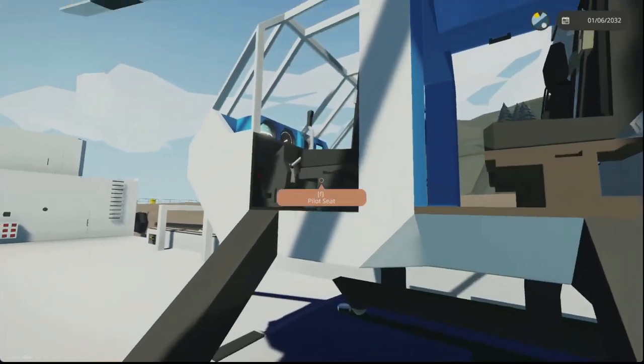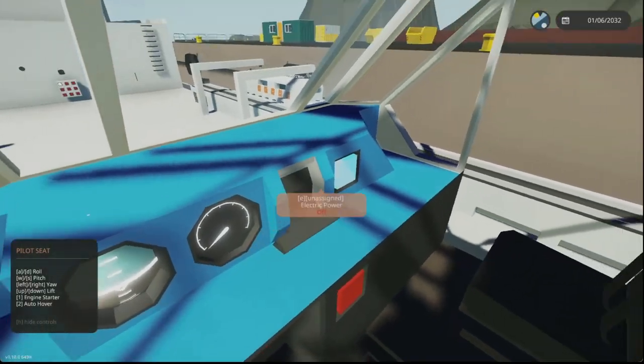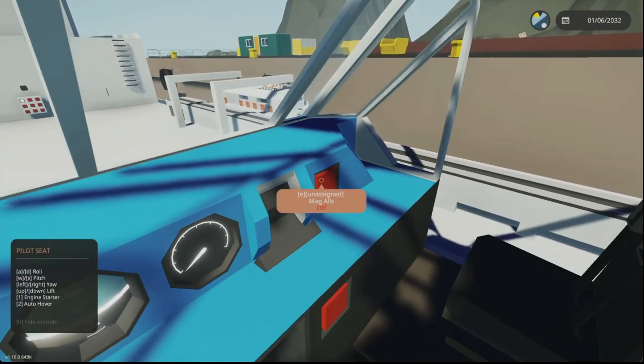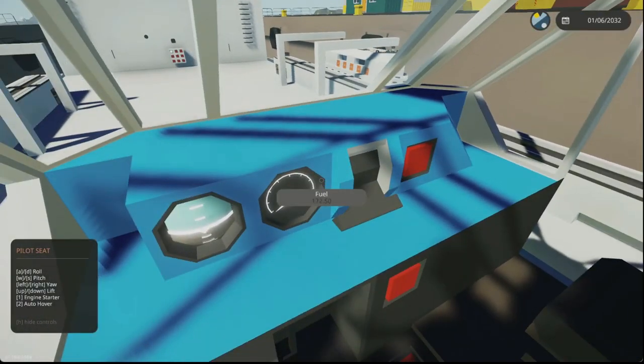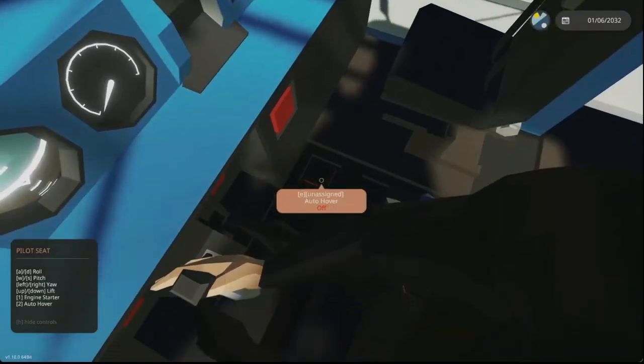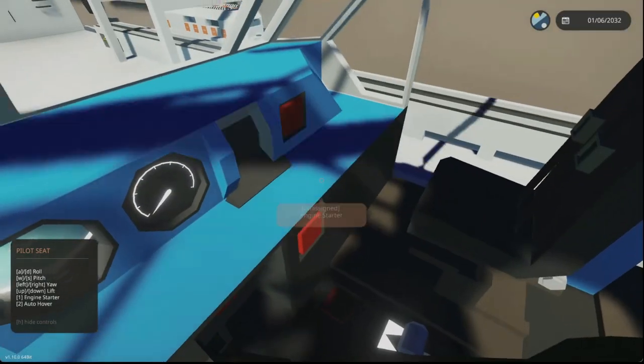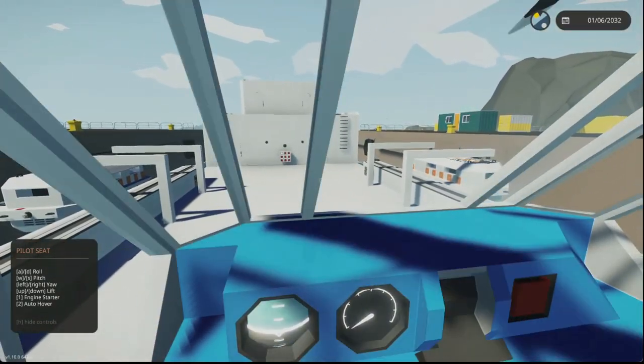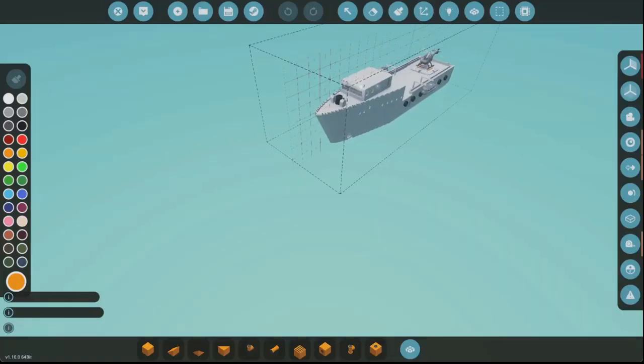Let's just make sure we can disable the engines here with this button. Yes we can. This helicopter also works. Alright.